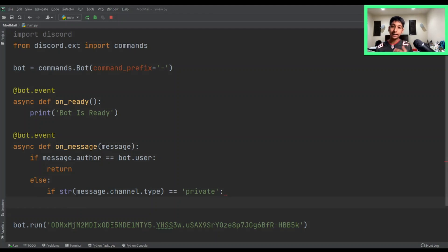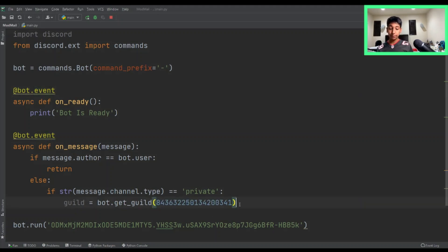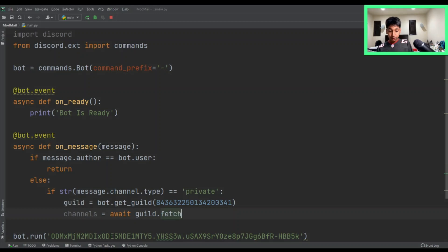Then we want to get into most of the actual logic. So we're going to say guild equals bot.get_guild. The way we get the guild is we need our server's ID. You can get your server's ID by going on Discord, turning on developer mode, and copying your server's ID, then pasting it as an integer. Then we want to fetch all our channels — channels equals await guild.fetch_channels — and just like that we've got all the channels.